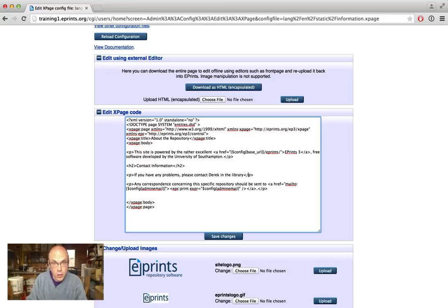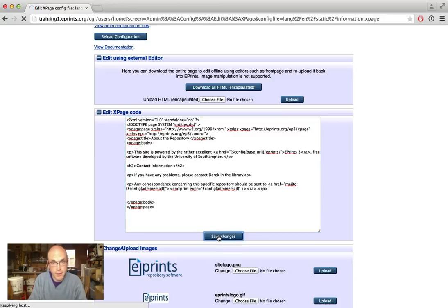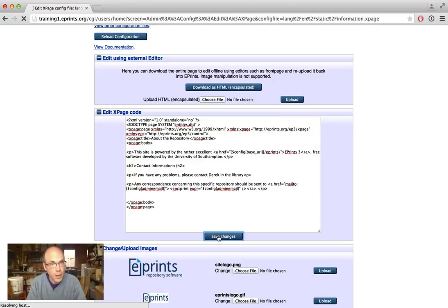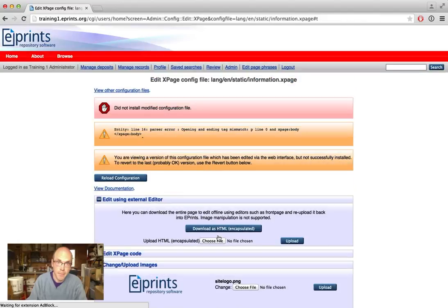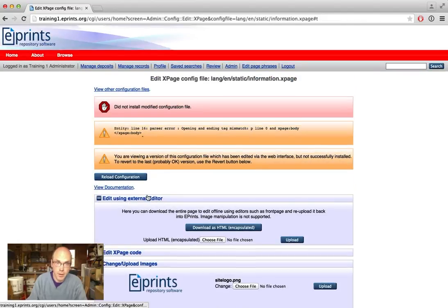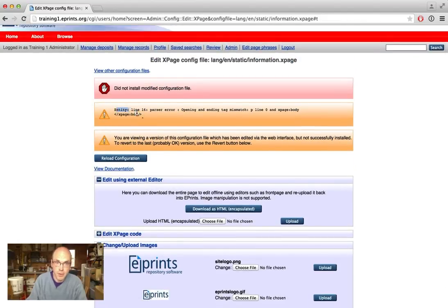You have to be very careful with strict HTML — closing the tags properly. If we don't close the tag and we try to save it, we'll get an error message. The repository does give you some support, but I would advise being quite careful with making sure the HTML is valid. We get this rather cryptic error message: 'opening and ending mismatch p.'